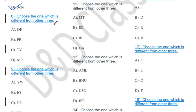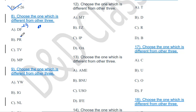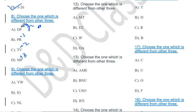Choose the one which is different from the other three: DF, PR, TV, MP. Converting to alphabet positions: D-E-F (+2 gap), P-Q-R (+2 gap), T-U-V (+2 gap), but M-N-P has a +3 gap. So MP will be the odd one out.